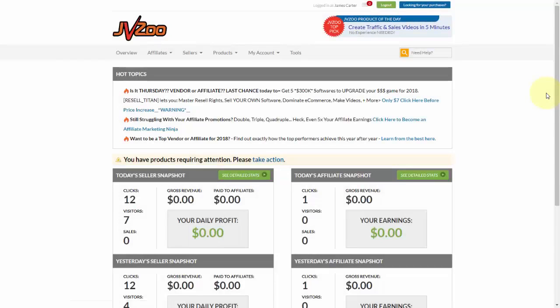In this video I'm going to show you how to set up retargeting using the JVZoo platform. Now before we begin, you need to make sure that you have the code for any retargeting or conversion pixels that you want to use with JVZoo.